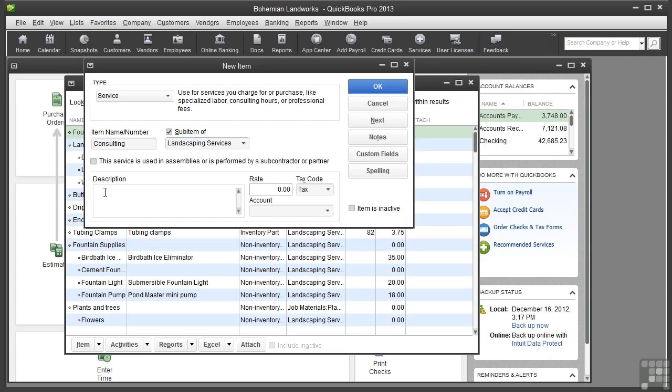Under the Description, type the description as you want it to appear on the sales form when a customer purchases the service. You want the description to be clear and understandable, so I will type 'landscape design consulting by the hour'.